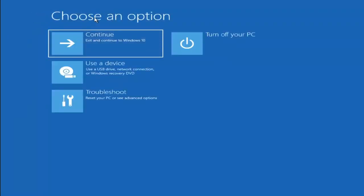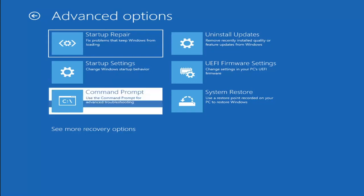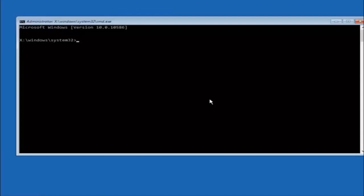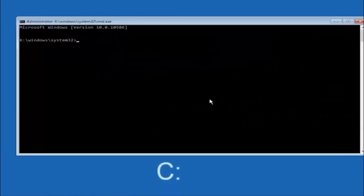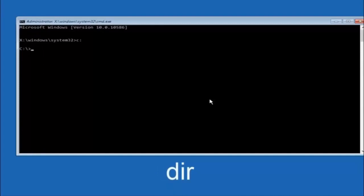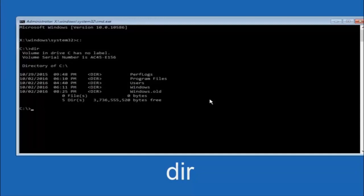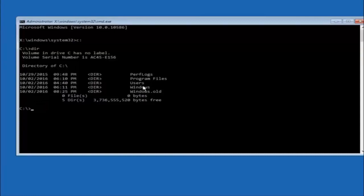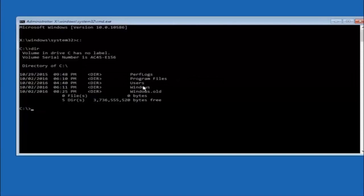Another option — go back to Choose an Option, select Troubleshoot, Advanced Options, and now select Command Prompt. The first thing we should do is type our main hard drive. In most cases it should be the C drive, so you just do C colon and then hit Enter on your keyboard. Once you're underneath the C drive, type DIR and then hit Enter. It should have Program Files, Users, and Windows all in there — that's how you know you're in the right directory. In some cases it might be the D drive as well, so just keep that in mind.